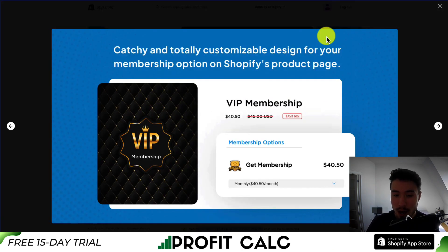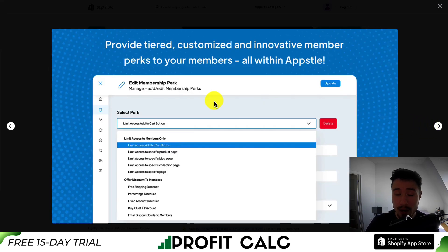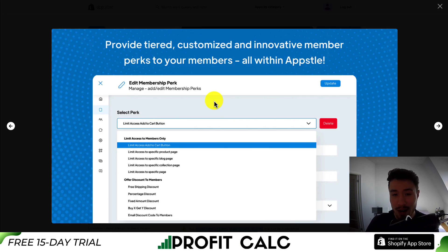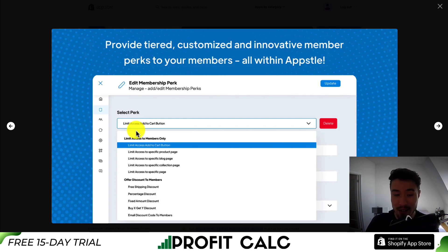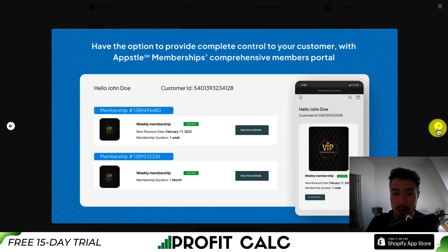You can see here from the UI, you can offer memberships to your customers. For example, this one's called a VIP membership. You can charge monthly and create different customizable options for your different members. You can limit access to the add-to-cart button to members only, limit access to specific product pages, and also to different blog pages as well.